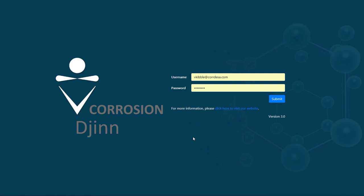Assessing galvanic corrosion risk between materials is easy with Corrosion Gin. Go to the Corrosion Gin website and enter your credentials.